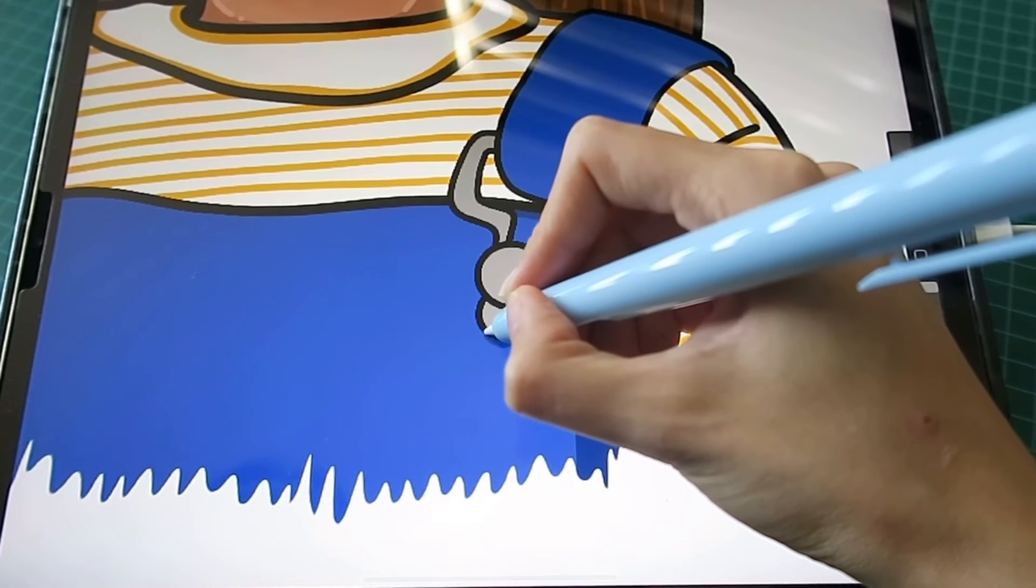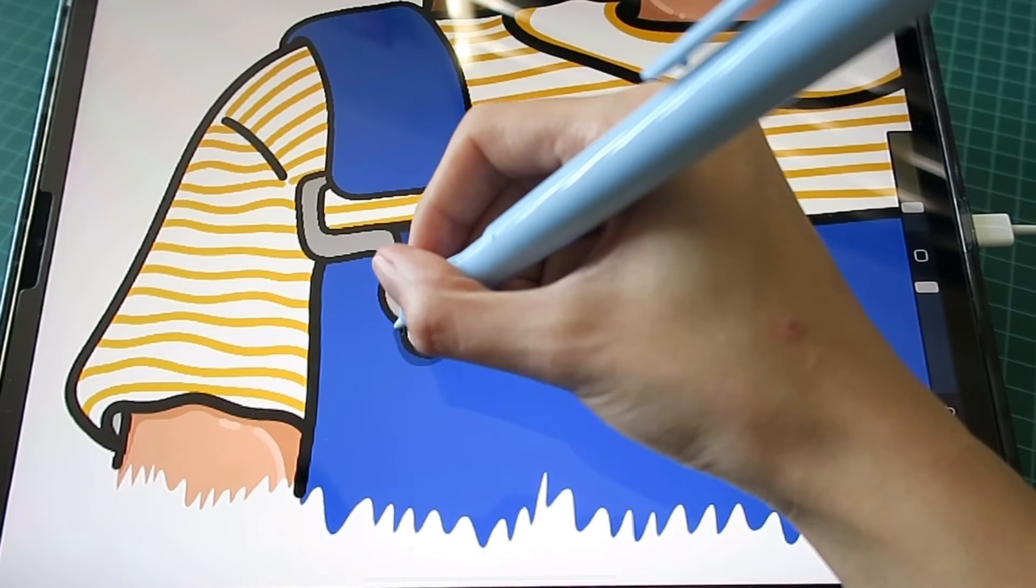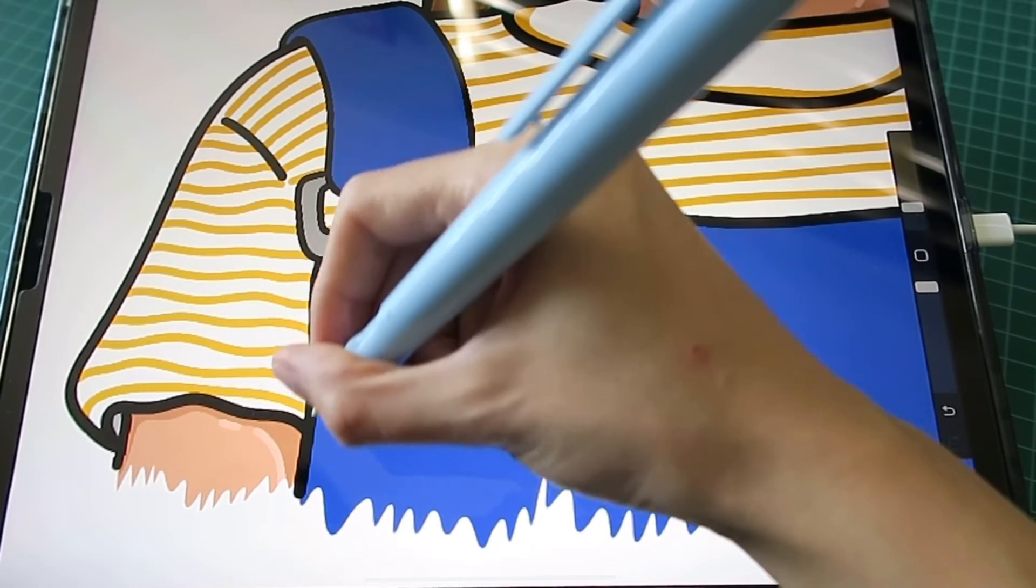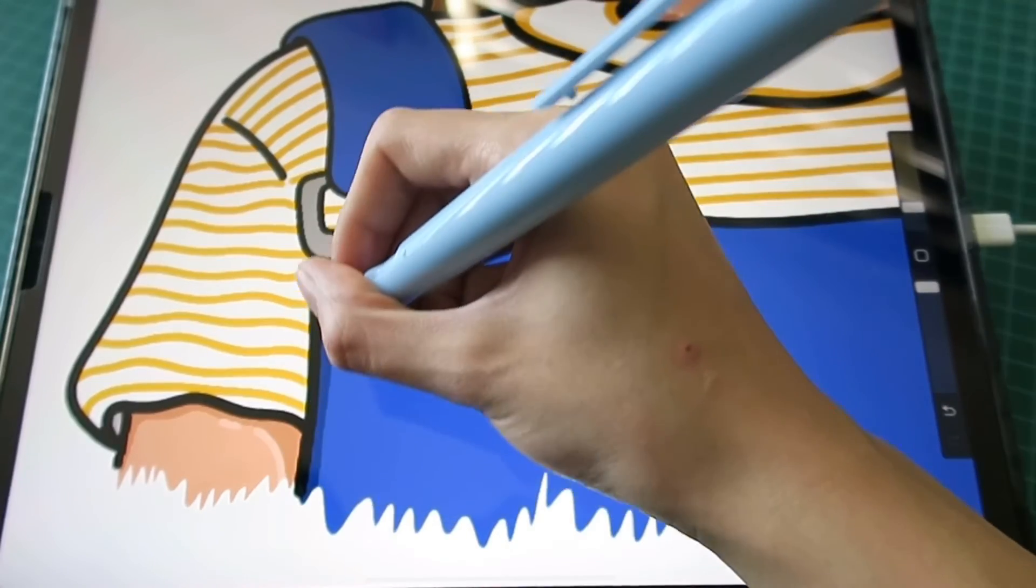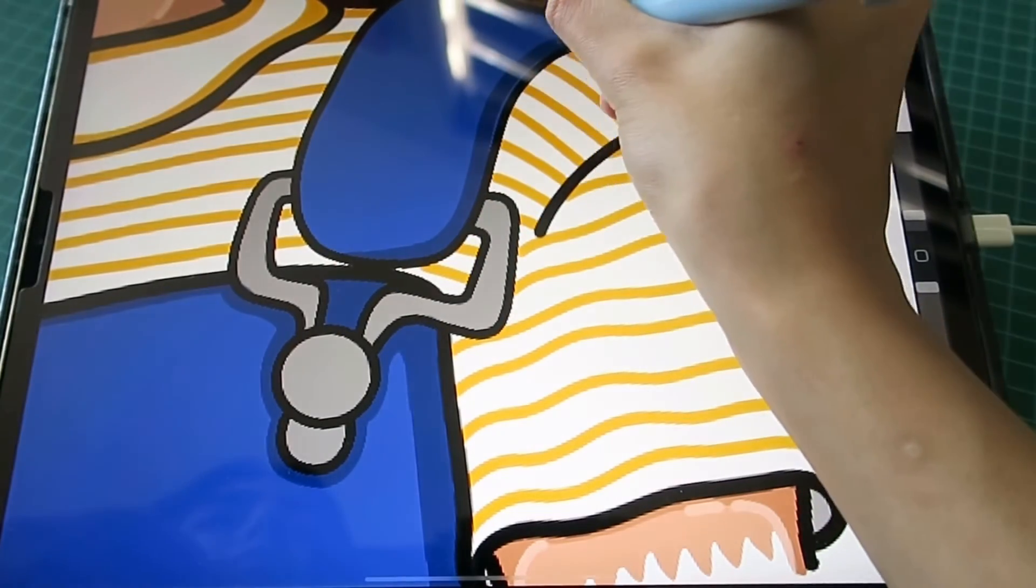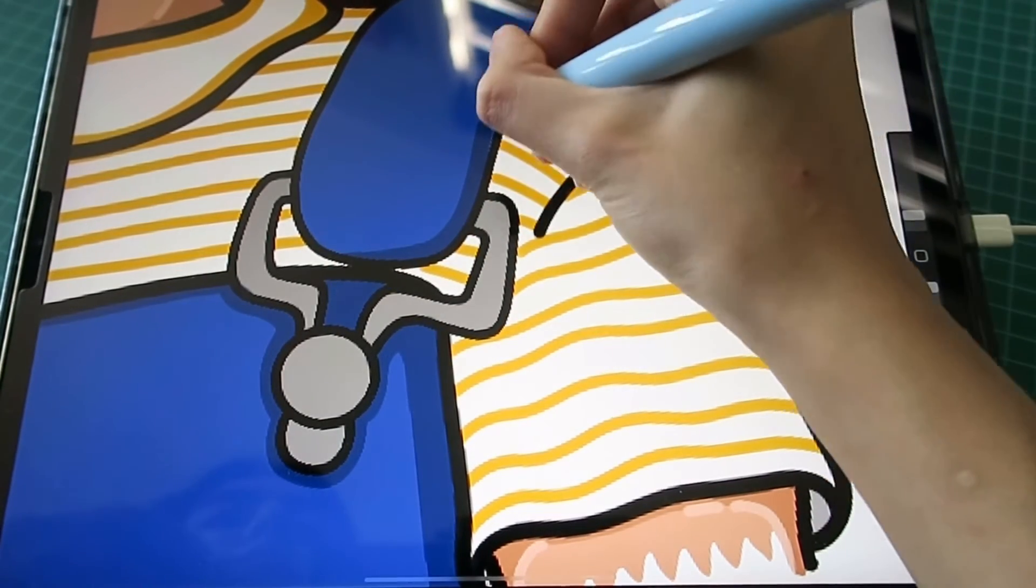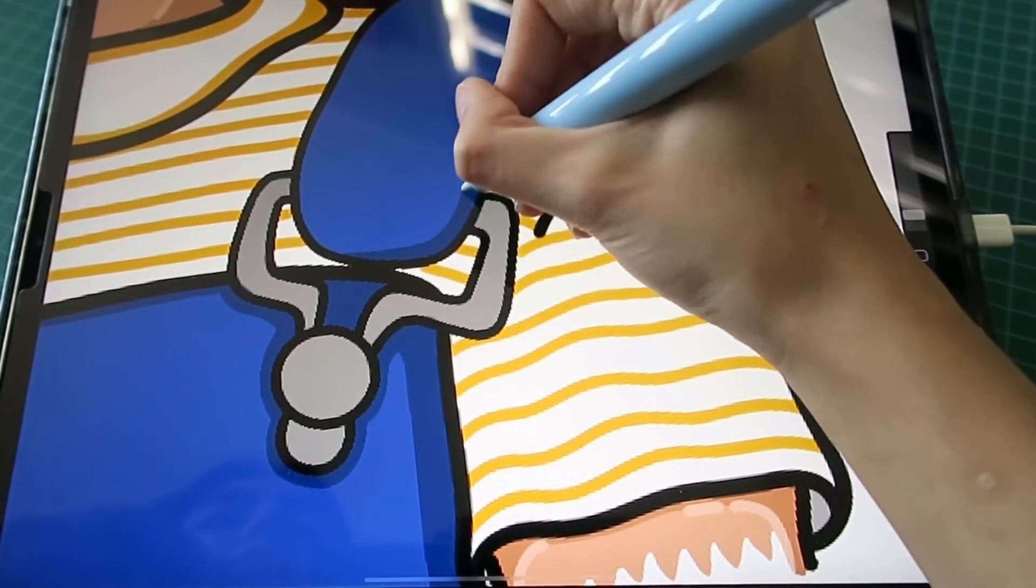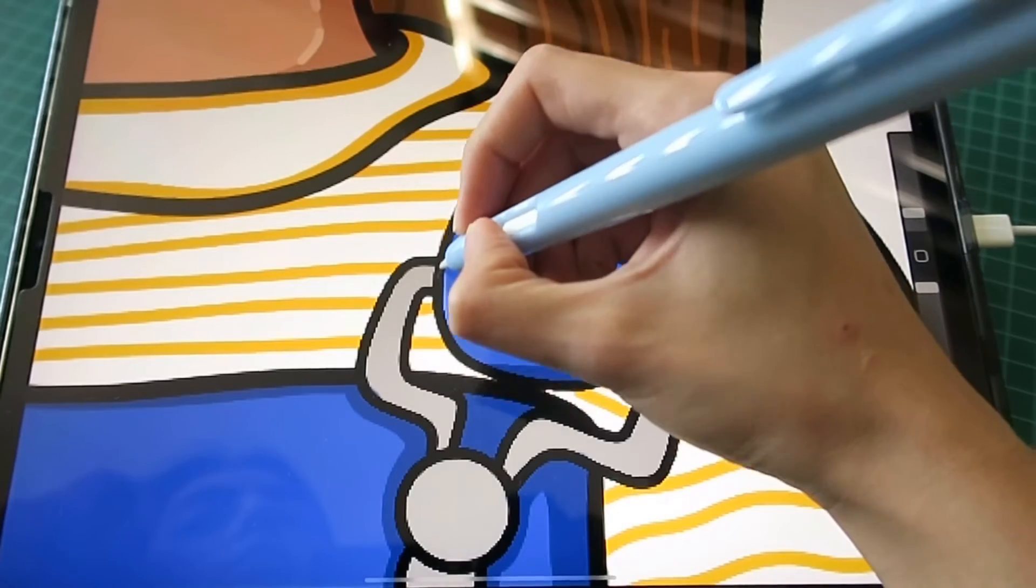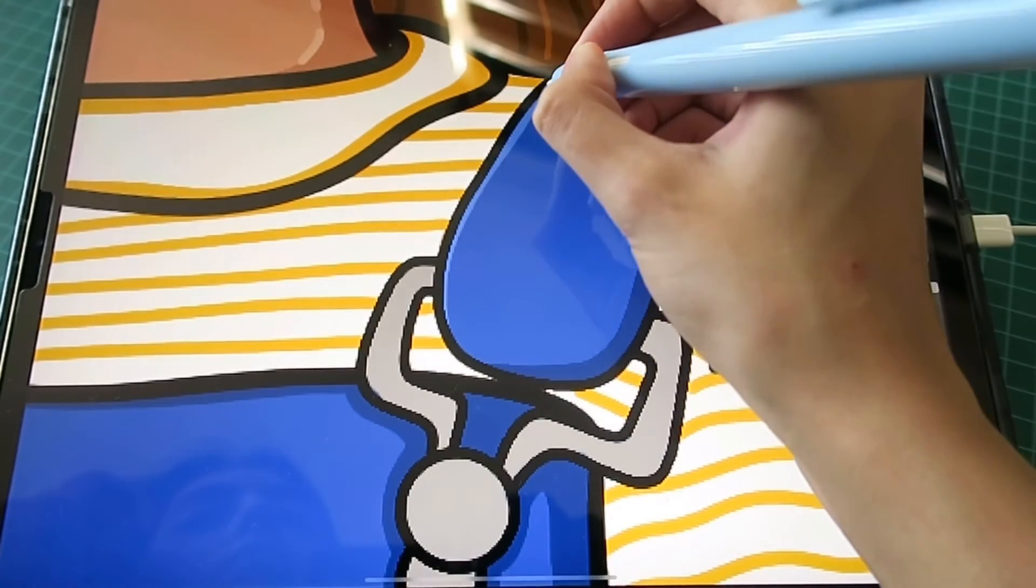Ya por último hago detalles en el fondo y en este caso se me pasó elegir el color del fondo al principio, entonces lo puse al final.